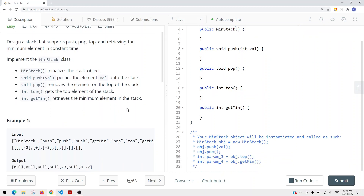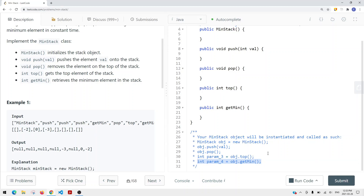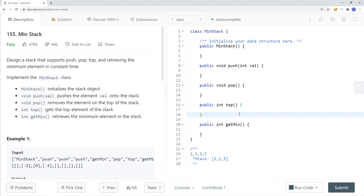We initialize this class, create an instance, and then we push items in. We pop the top item off our stack, and then we can retrieve the top element as well as get the minimum. We want to do all of this in constant time. One way we can do this is we can use a stack data structure inside here.